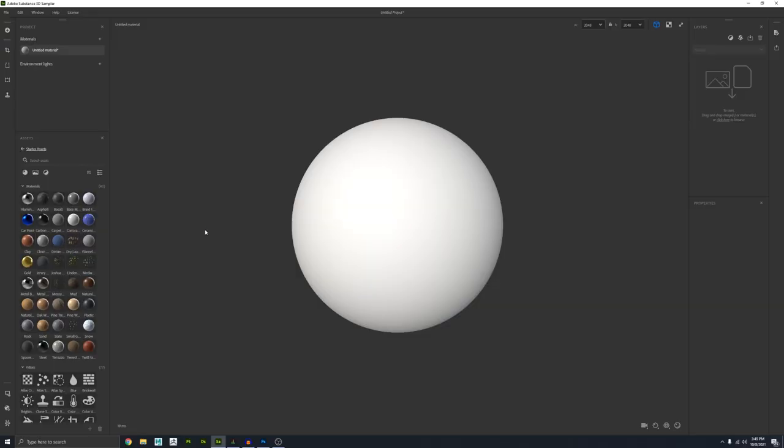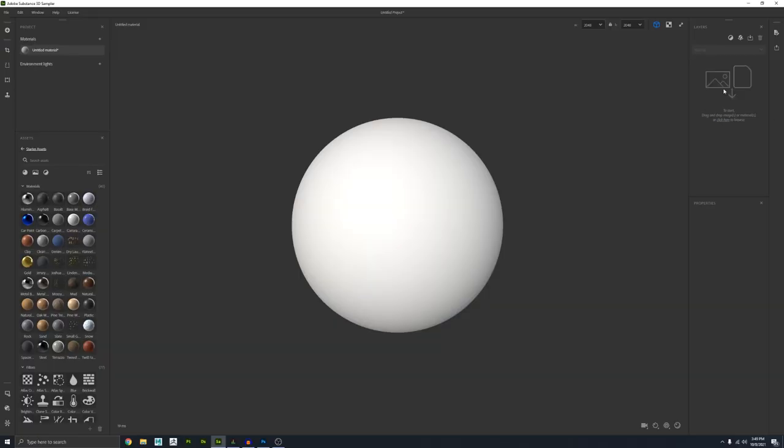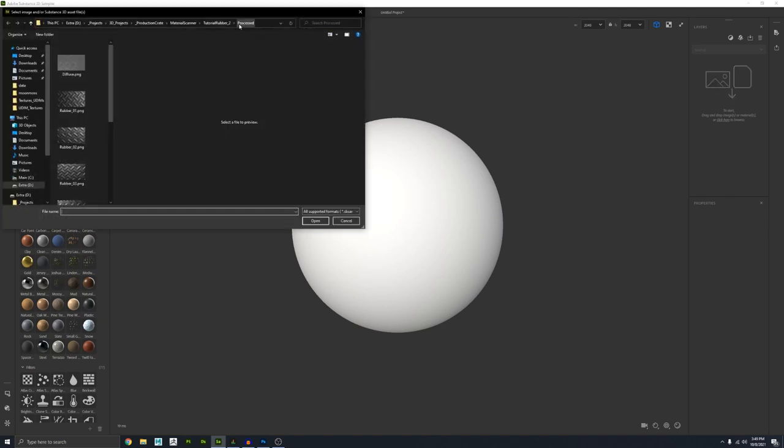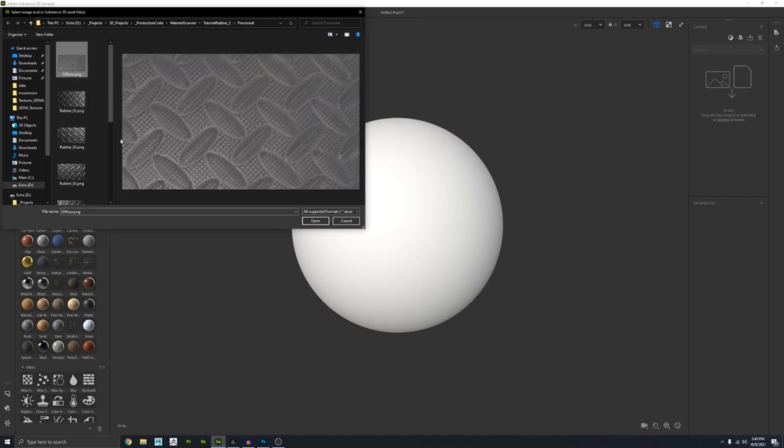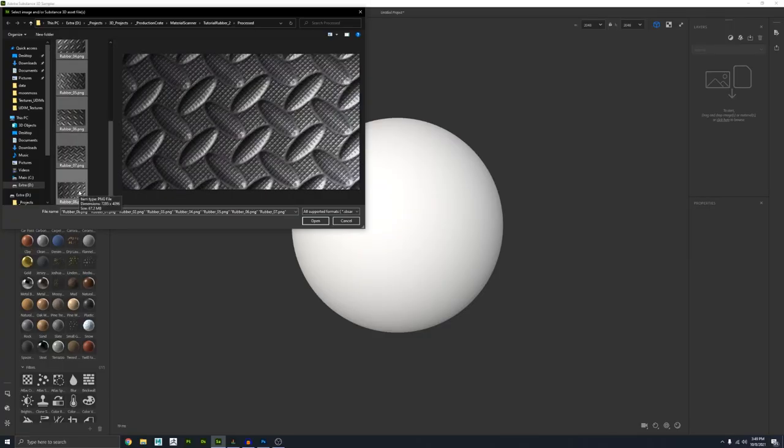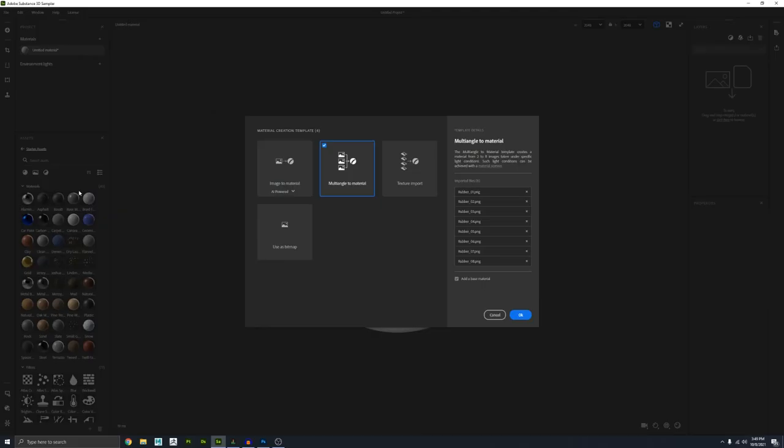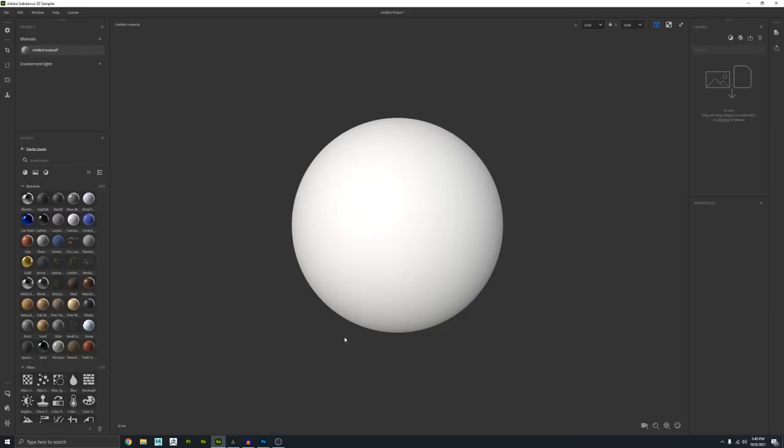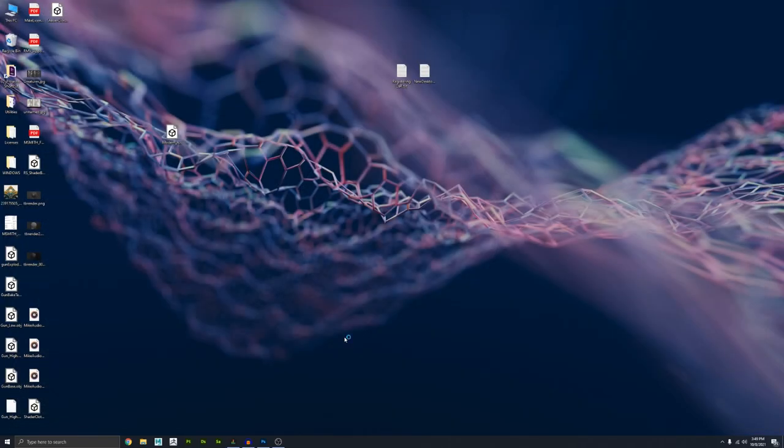Okay, so here we are in Substance Sampler, and I need to import those images. So just super simple, just over here on the right side of the screen. Go ahead and click on your layers and navigate to your folder where you save these out. I do have this diffuse image that Chris shot for me. On this step, I'm just going to import those eight light references like this, and press Open. Now this window is going to pop up, and it's trying to ask you how you want to use these images. In our case, we're going to do Multi-Angle to Material, and press OK.